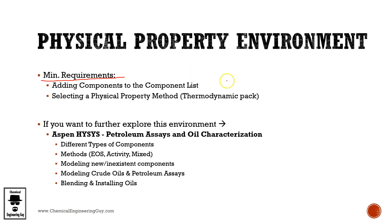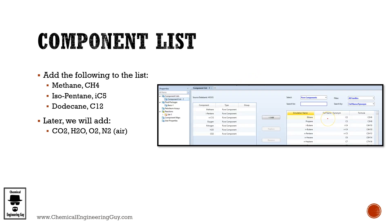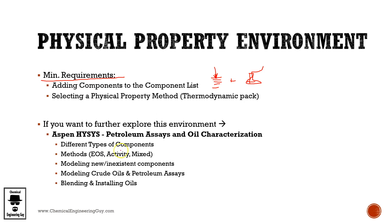So first things first, we're going to be adding the component list, all the components that we will be using, and then we're going to select our fluid package in order to be able to model this. Let's do it. Well, actually before doing it, I want to show you that if you need more help with the physical property environment or you're wondering what's that petroleum assay tab or what's that oil manager tab...